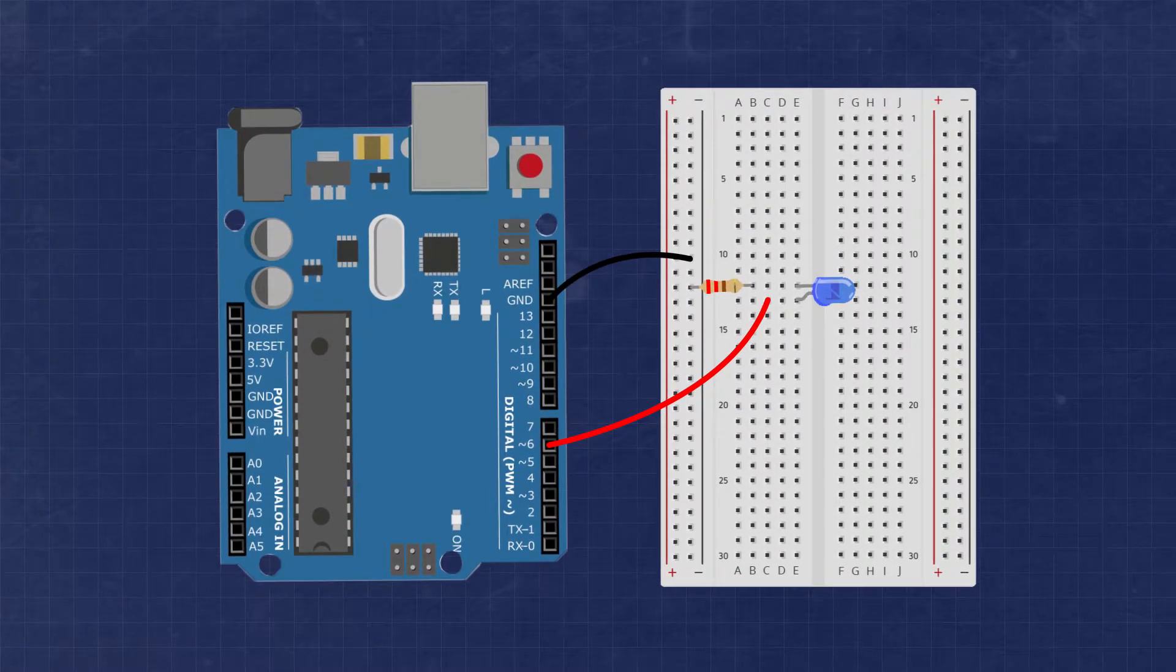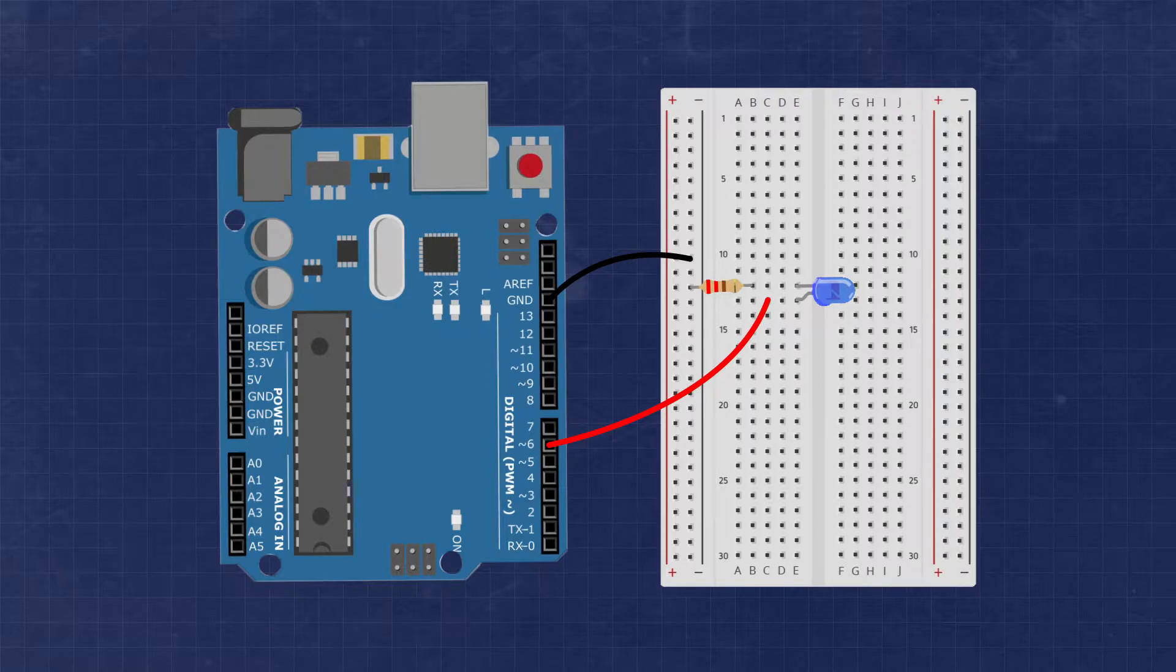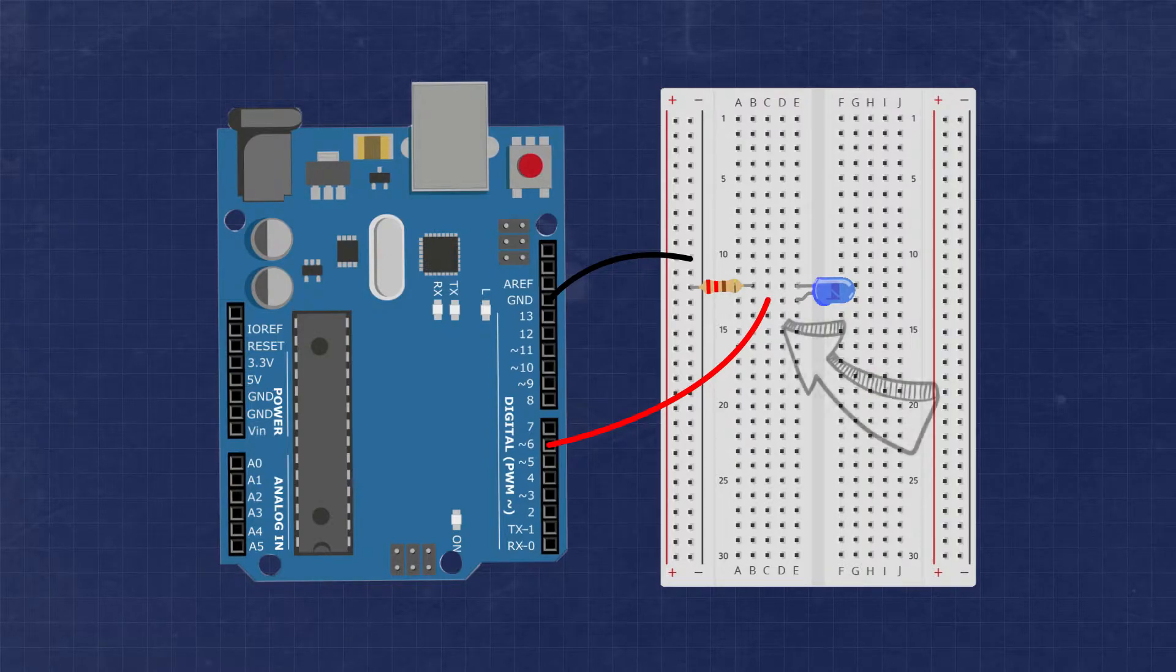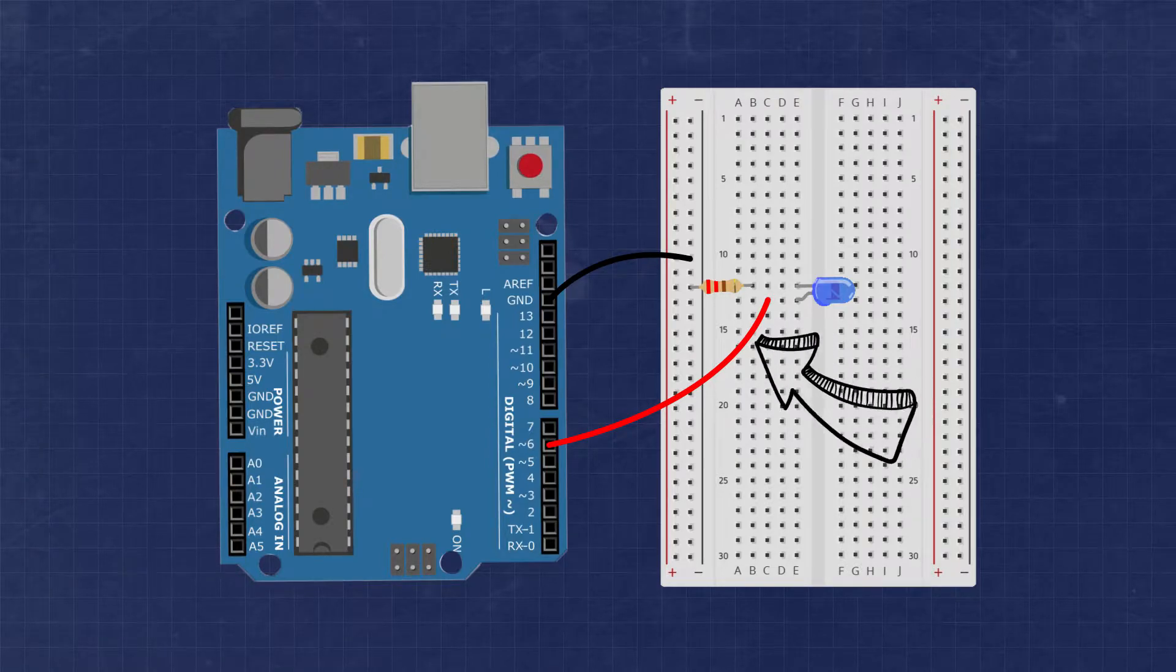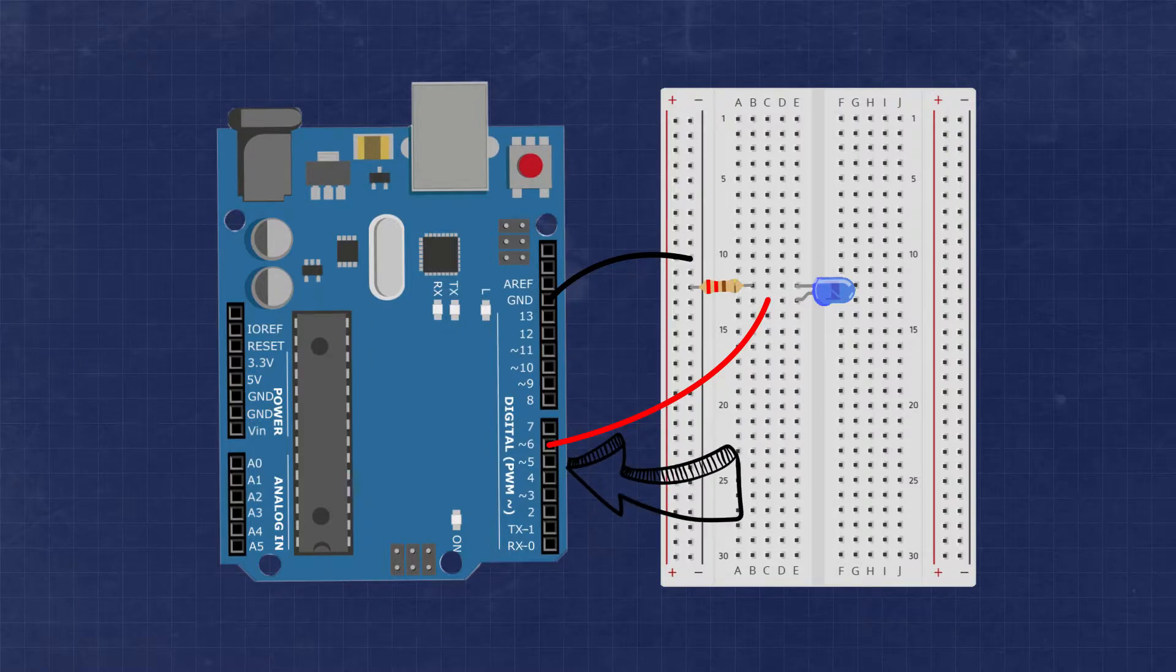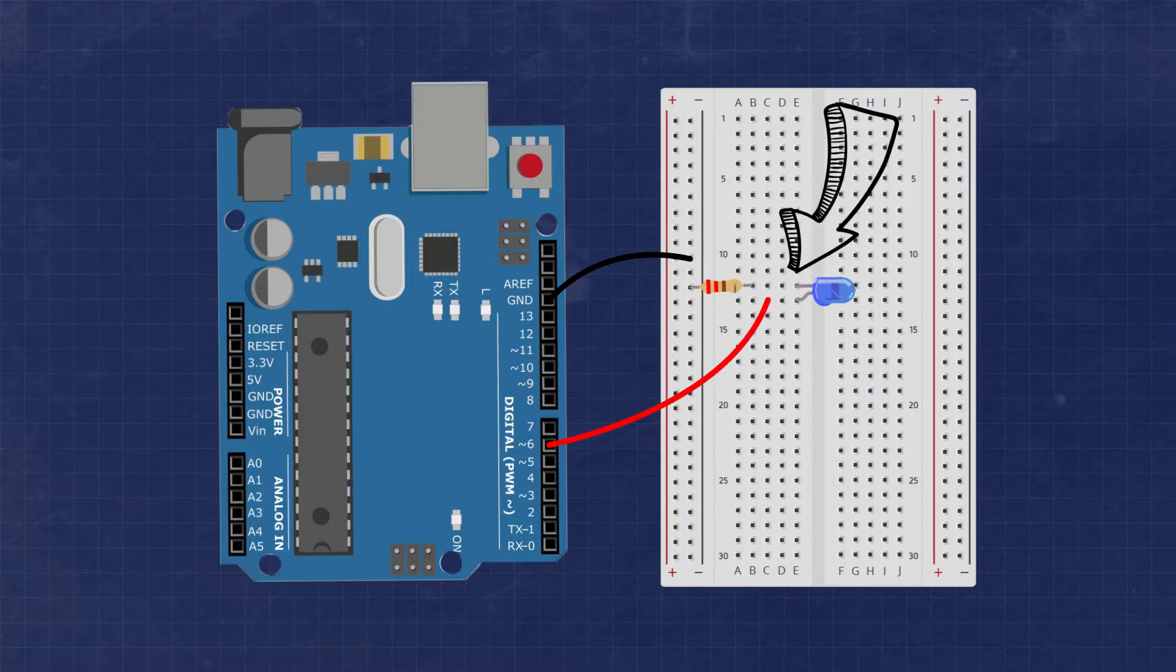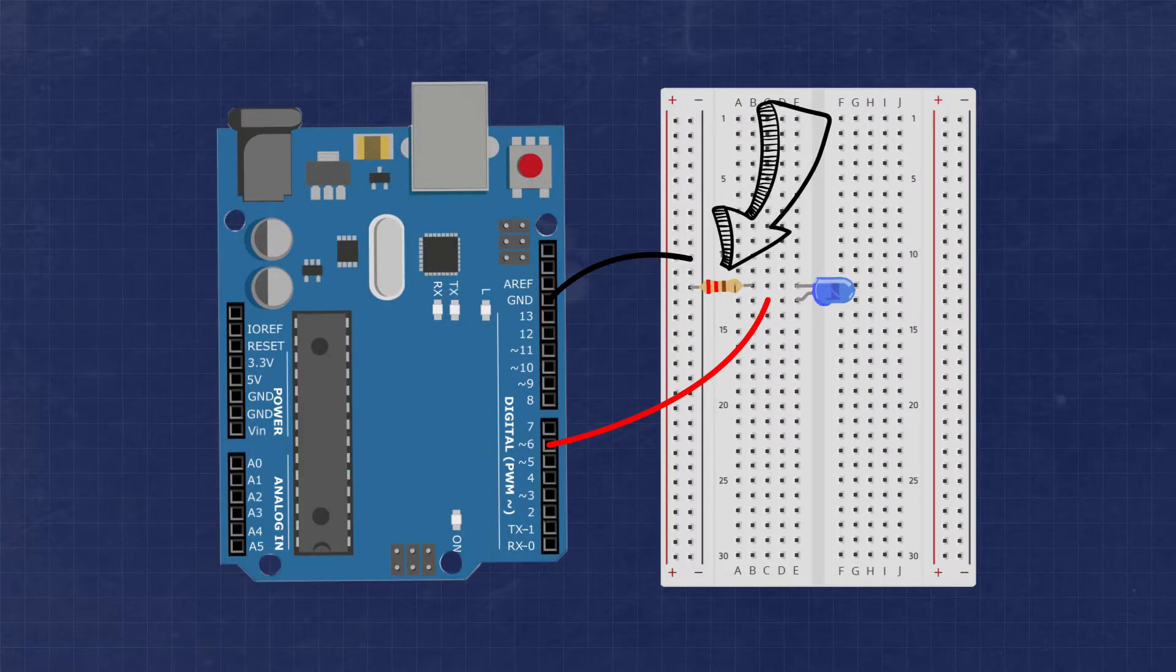For building our circuit, we'll use the same circuit we built in the digital output video. You see that the anode of the LED is connected to pin 6 and the cathode is connected to the ground bus via 220 ohm resistor.